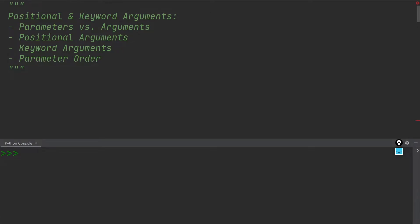Let us briefly cover the differences between positional and keyword arguments in Python. I want to preface this explanation by first talking about the differences between parameters and arguments, because many people use these two words interchangeably, but they're not the same.